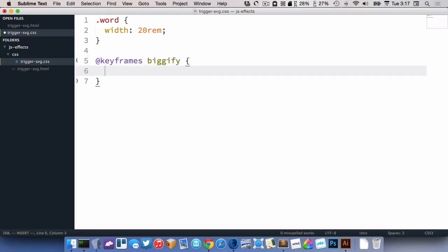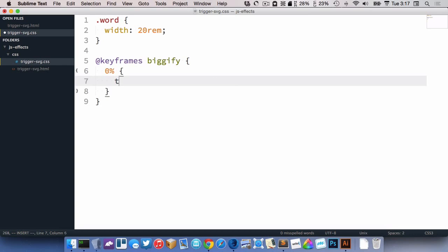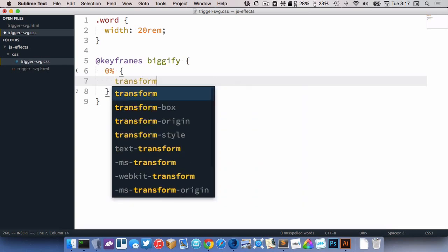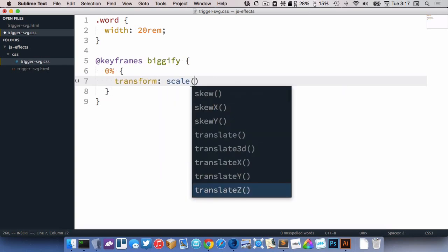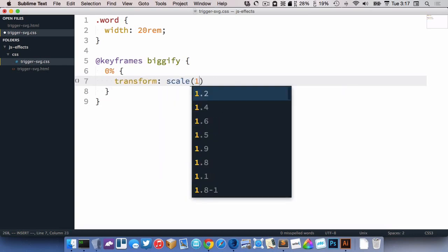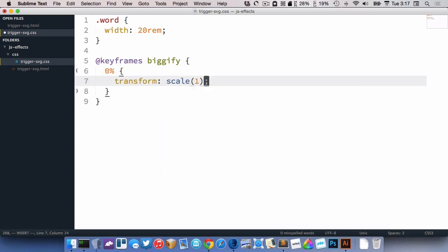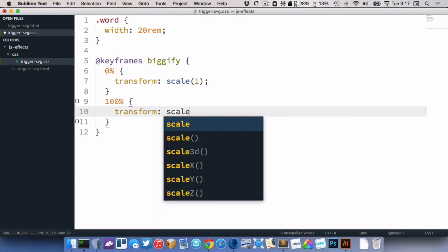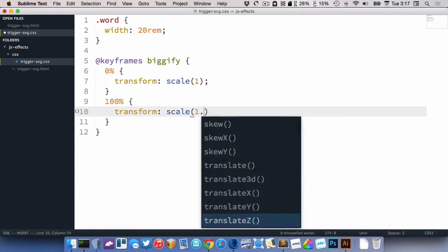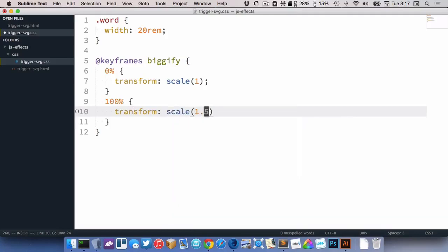That's where my animation is going to be. So at 0%, I'll go transform scale of 1, and then at 100%, transform scale of 1.5, I suppose.